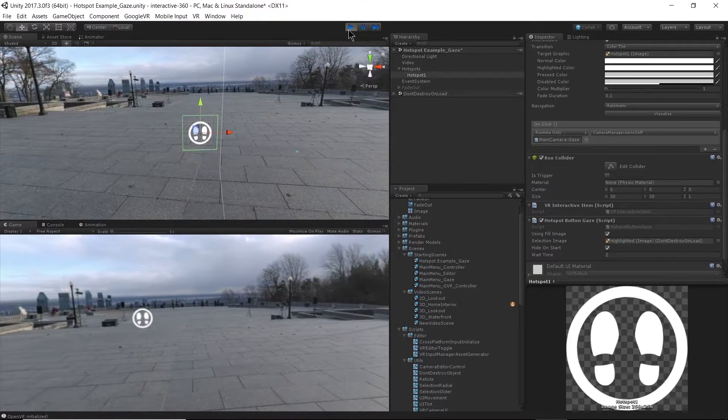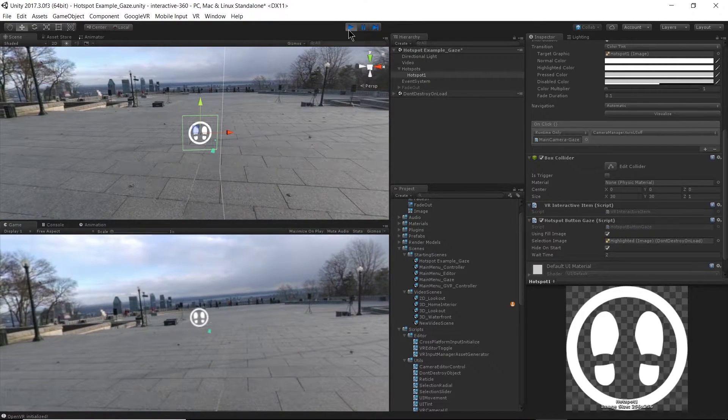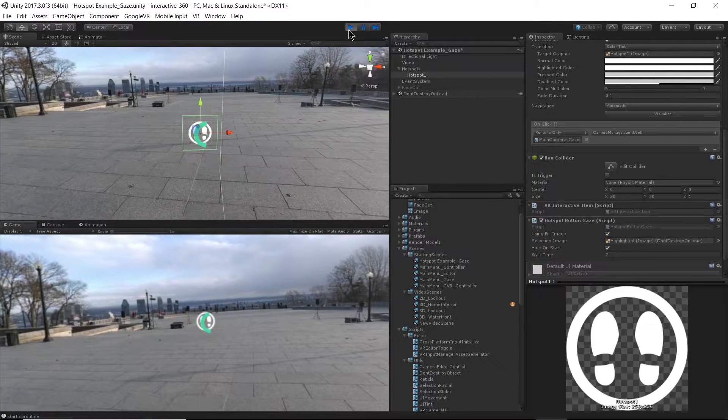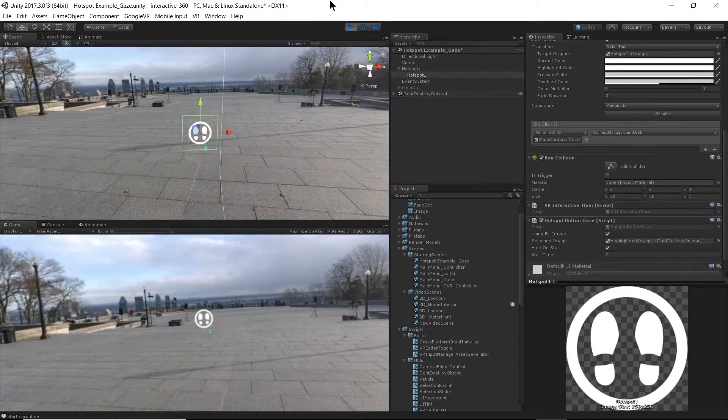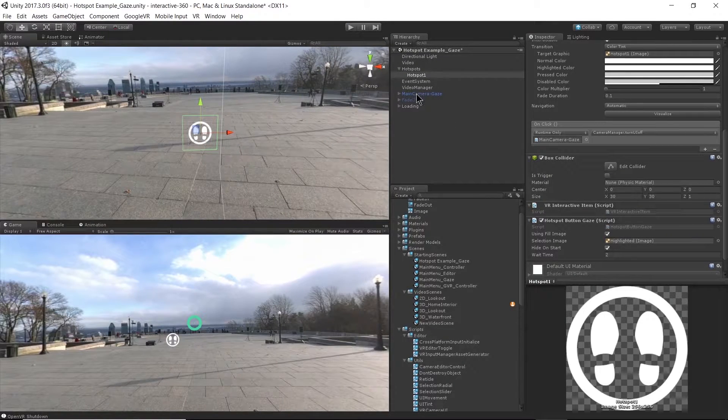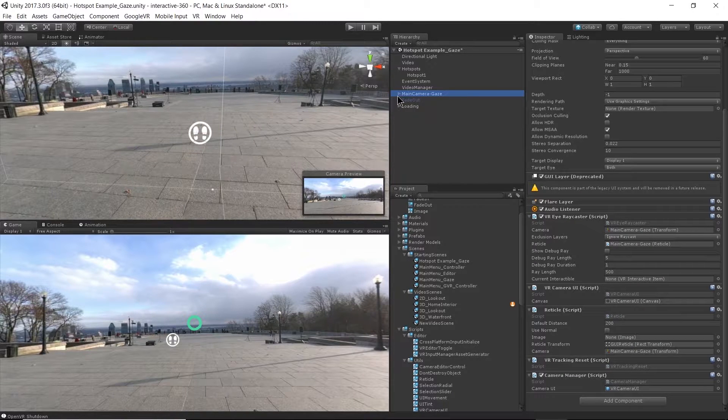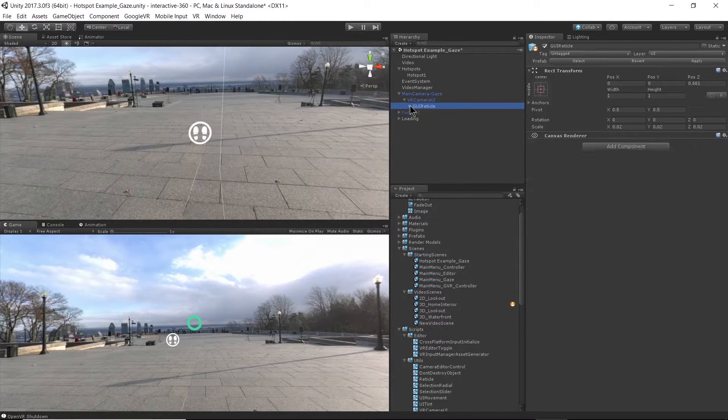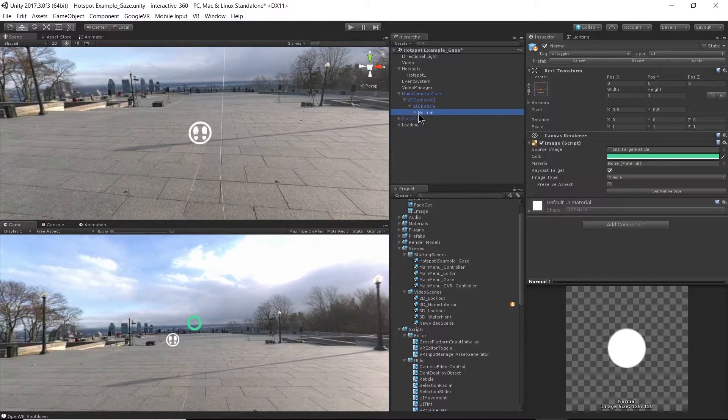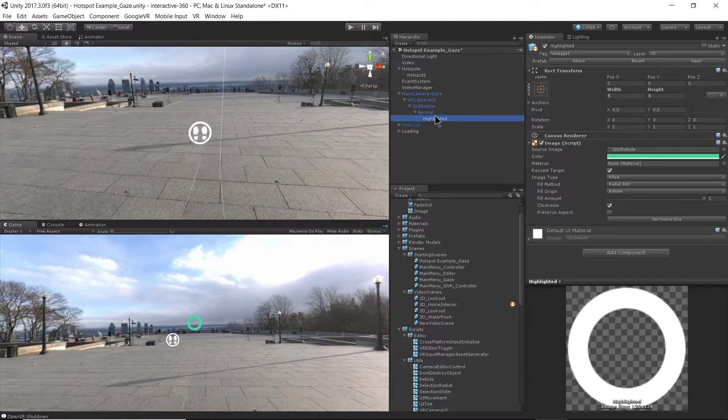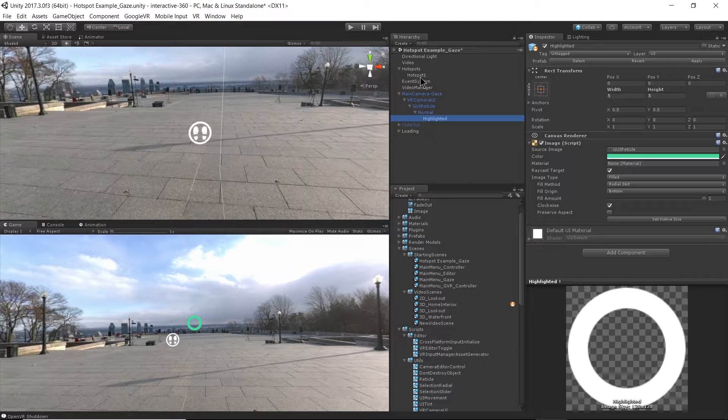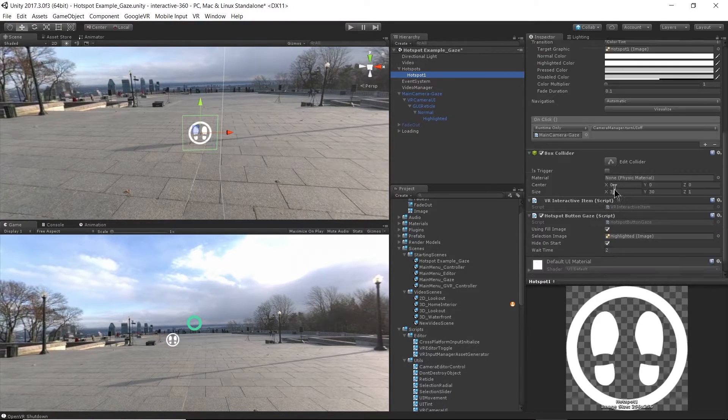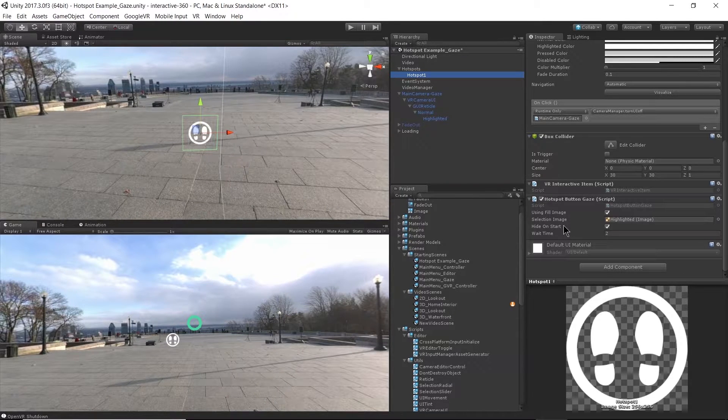So let me show you how that works. We can see right now I just have the small blue circle. As soon as I go over the hotspot, this highlighted image over the camera is becoming active. And where that highlighted image is, it's here on my main menu camera gaze.